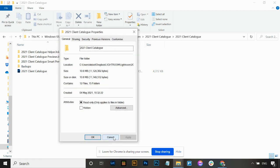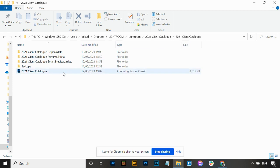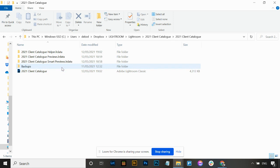The catalogue itself you never want to delete. This Adobe catalogue file here - it'll be named however you've named it - is your catalogue file and it's a .LRcat file. You don't ever want to delete those ones.